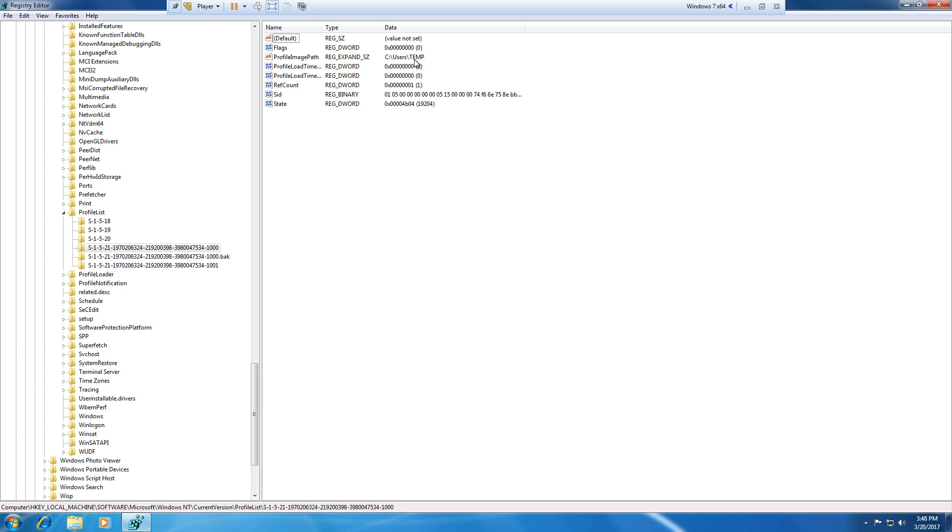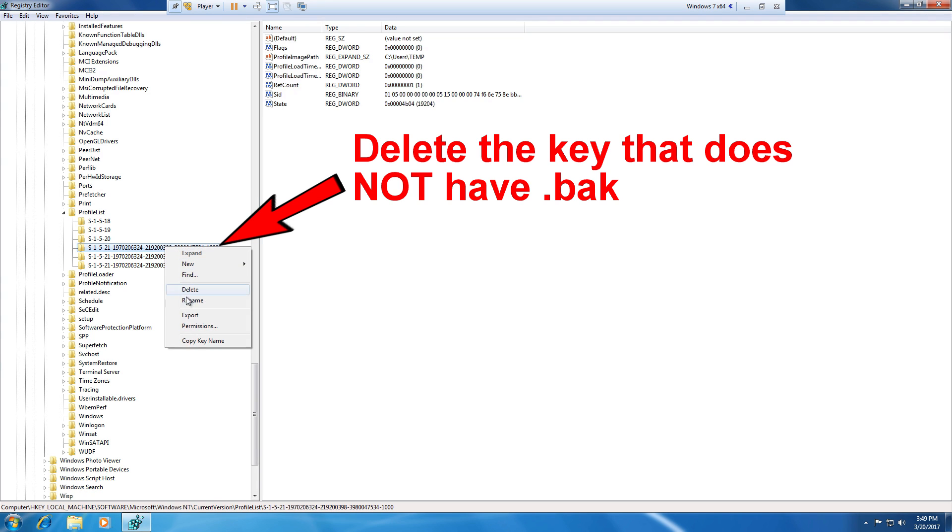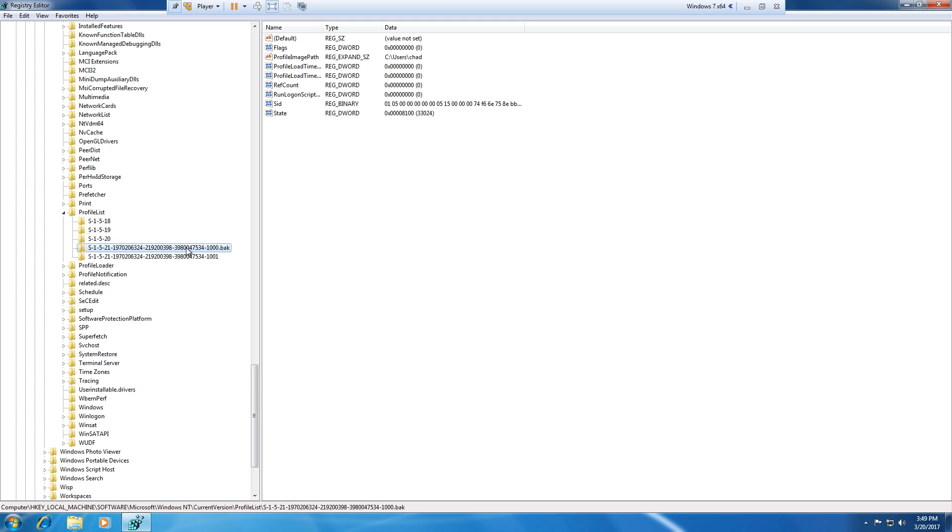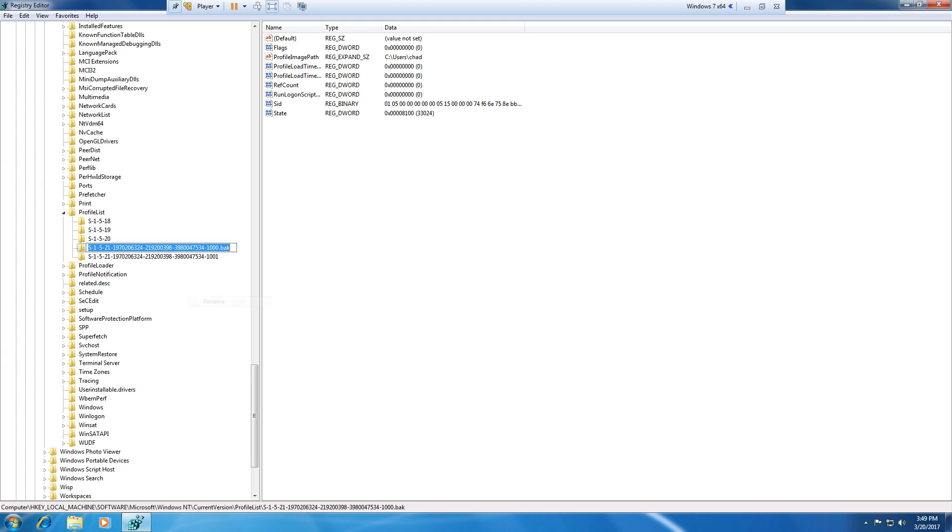So all we have to do to resolve this problem is delete the temporary key. Say yes. And then rename the original key to remove the .bak and hit enter.